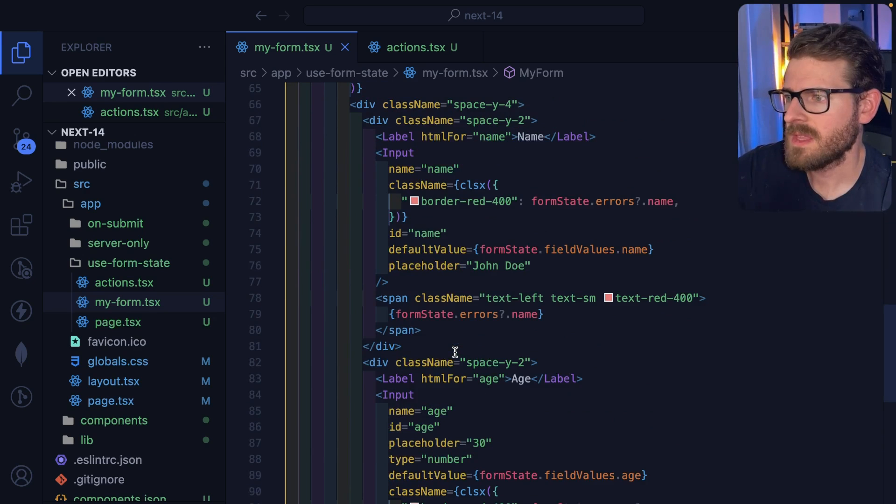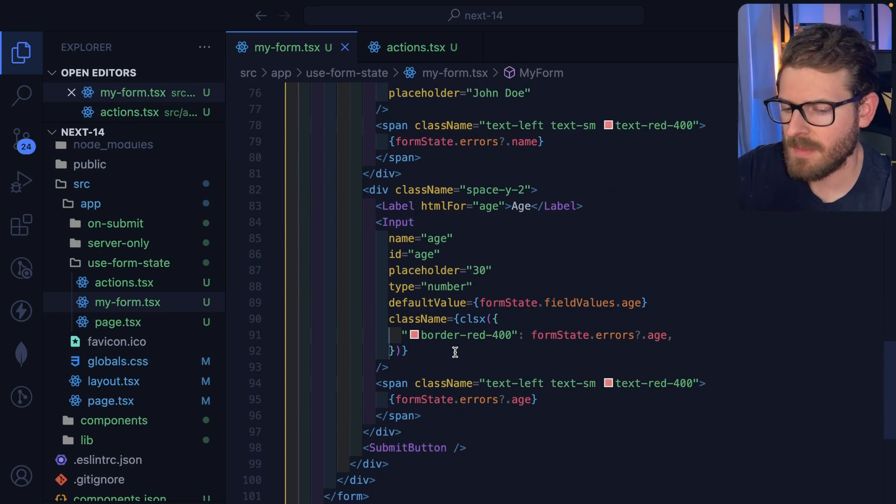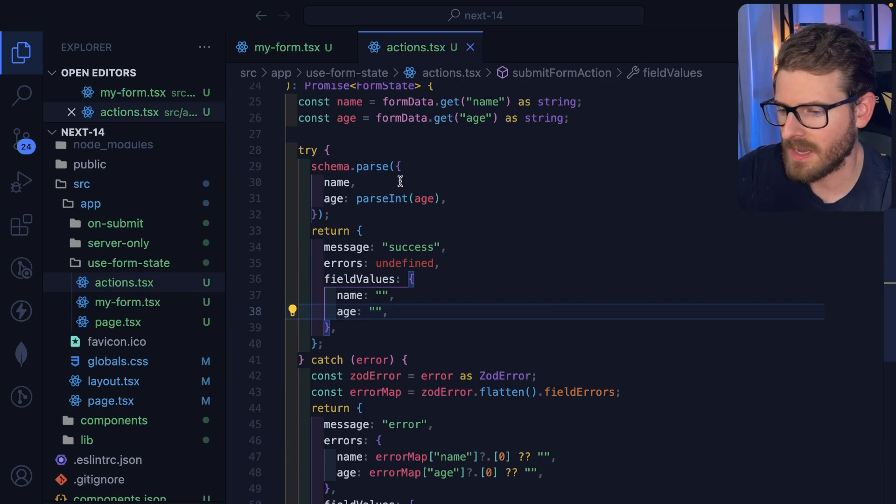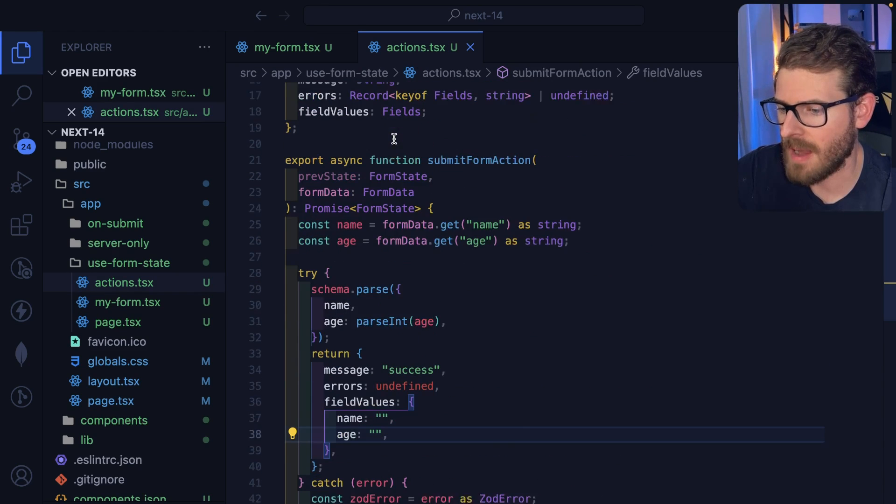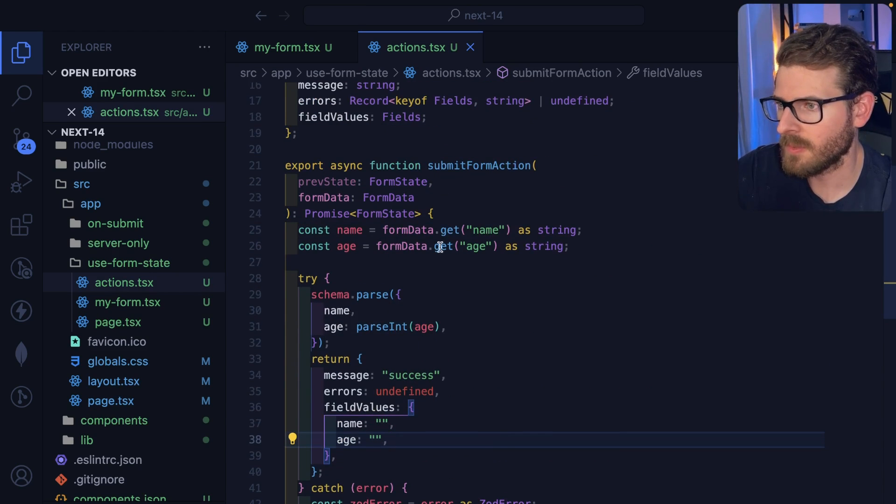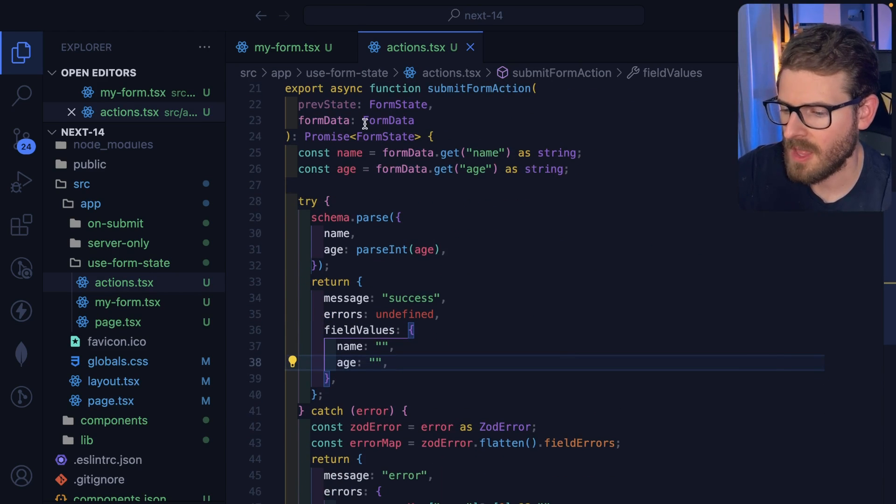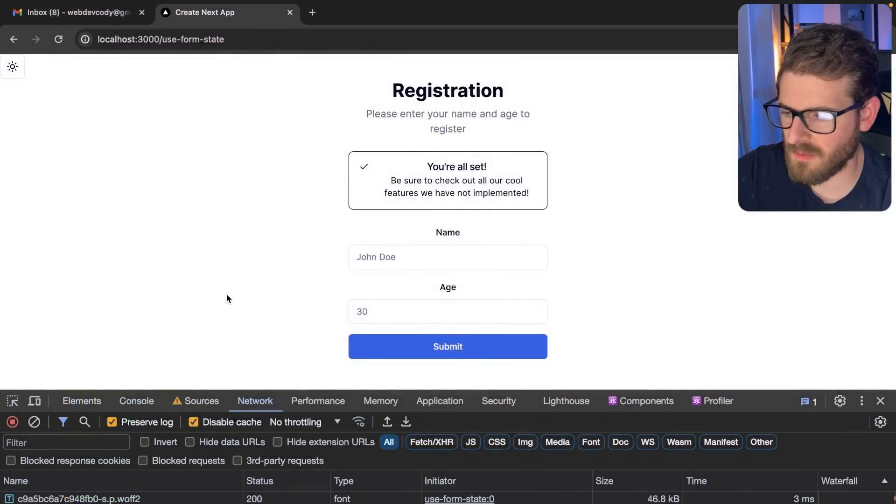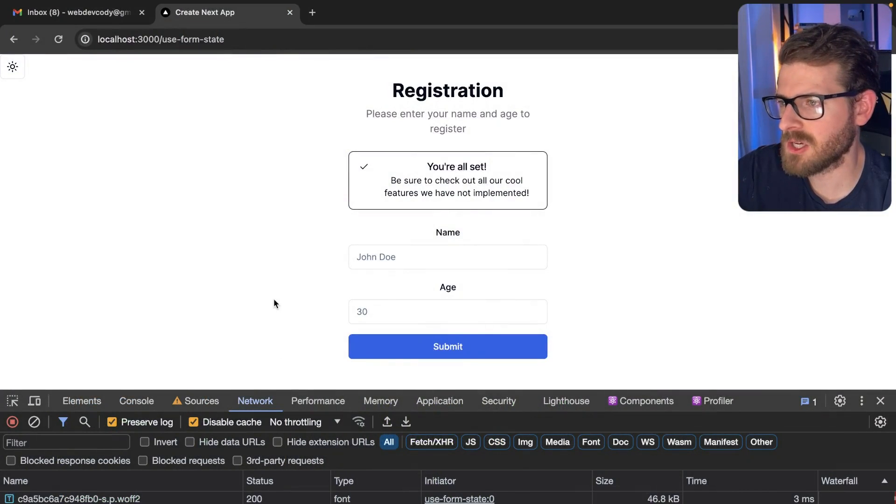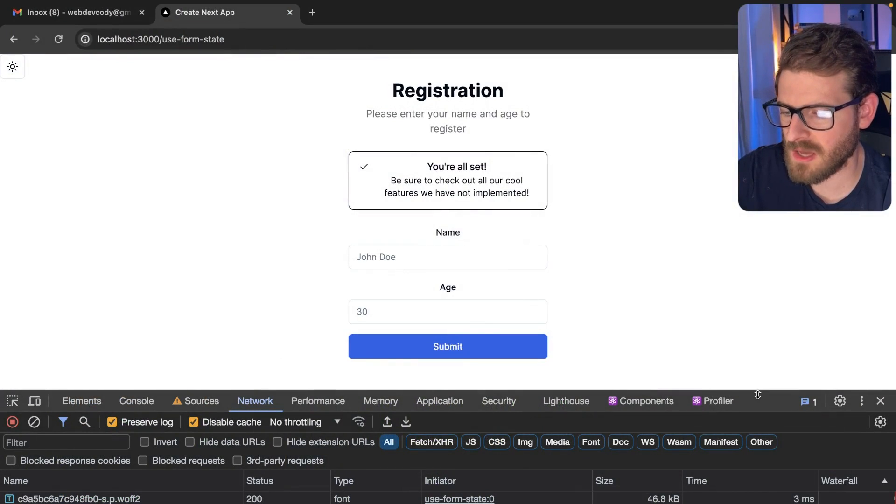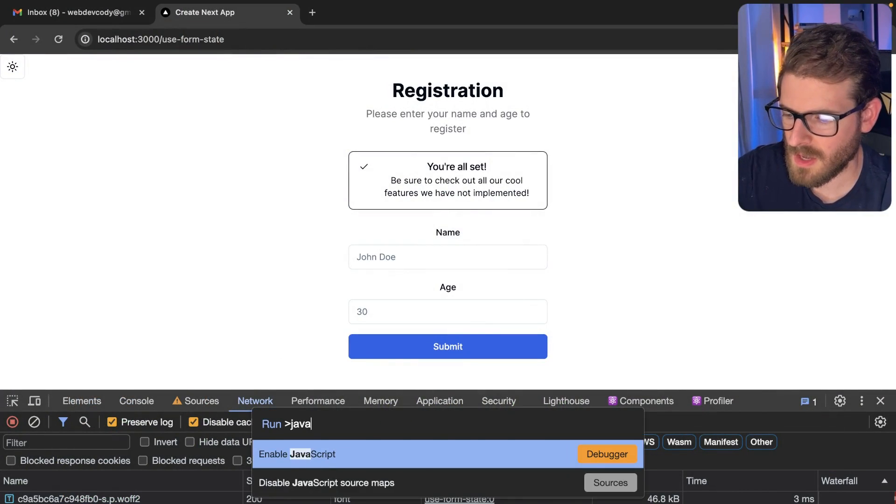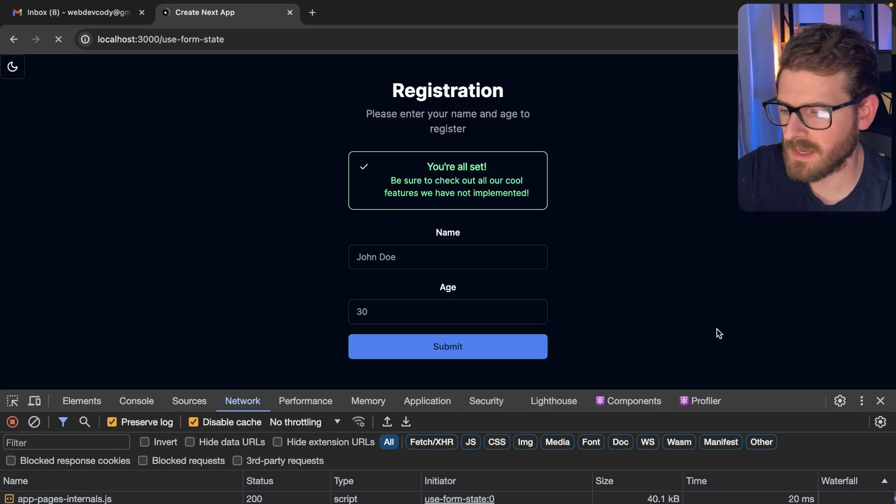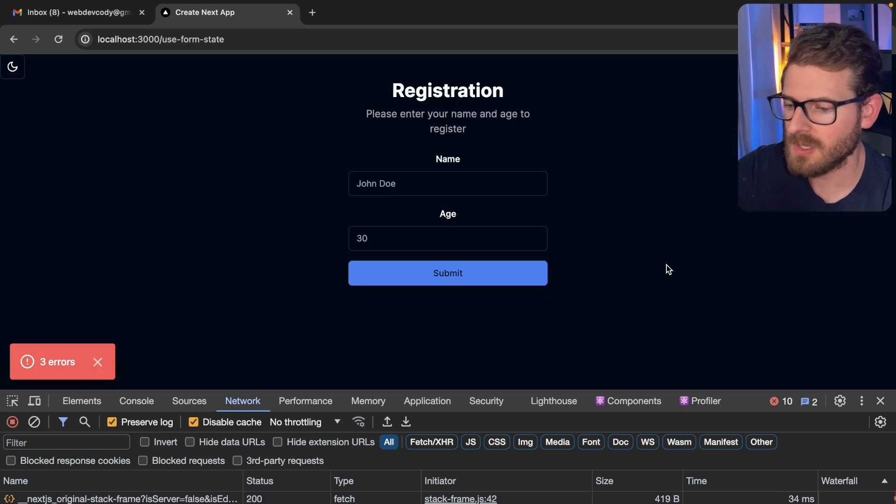So I think this is the approach that I might start doing going forward. I still need to play around with like, is there a better way I can make a wrapper or helper with Zod here. But if having your application runnable without JavaScript is something that you care about, you may end up doing something like I just demoed here.